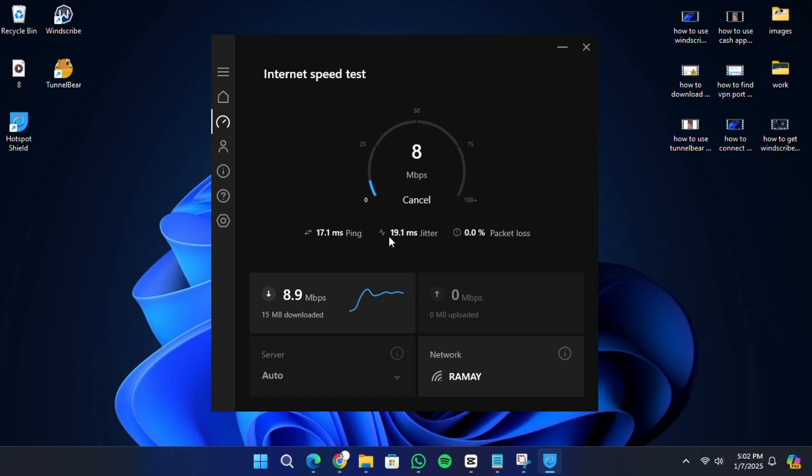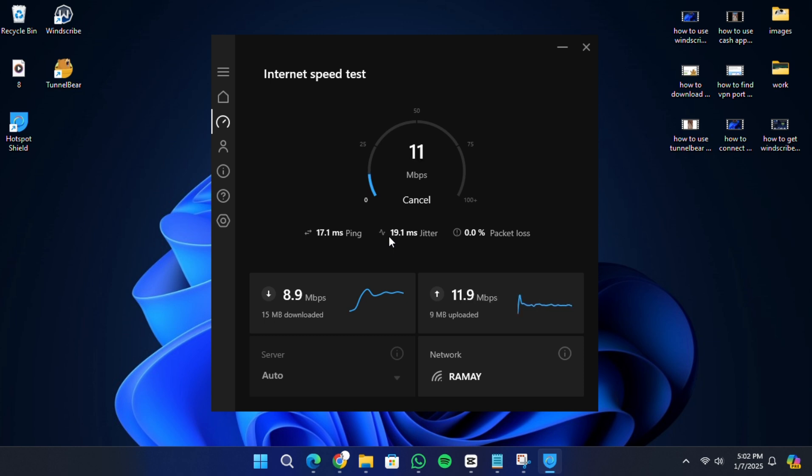For a better VPN experience, I recommend NordVPN. NordVPN offers unlimited data, faster speeds, and a more extensive network of servers. It also has advanced security features like double encryption and threat protection.